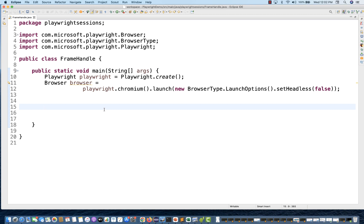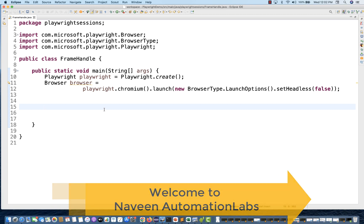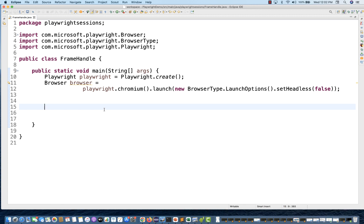Hey guys, this is Naveen here. Welcome back to Naveen Automation Lab. In this video on Playwright, we are going to talk about how to handle different frames. I'm covering this chapter today because later on, if any element is available inside a frame, we have to handle it. So before covering the different types of selectors and locators in Playwright, it's better we cover frames first.